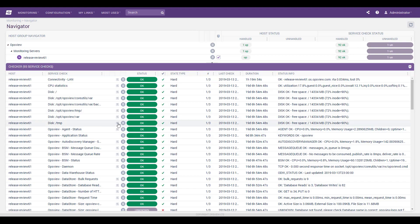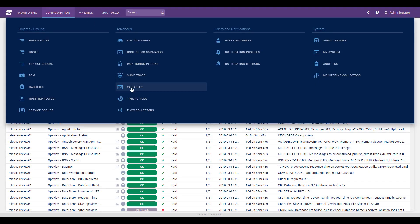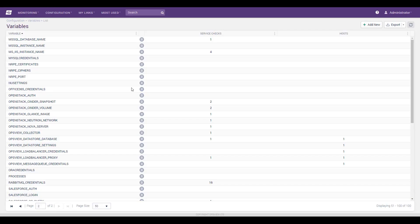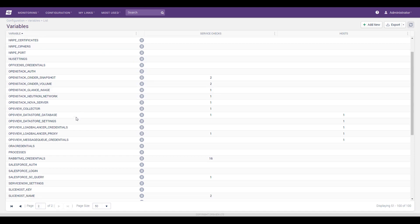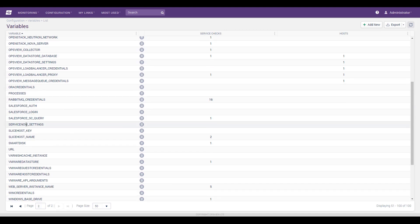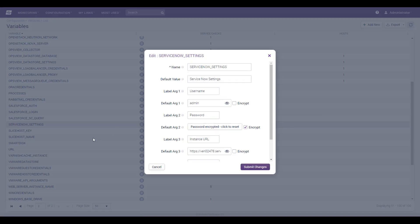OpsView Monitor ServiceNow integration is easy to enable and credential from within the OpsView Monitor web UI. Begin by visiting the variables table, finding the variable ServiceNow settings, and editing it.